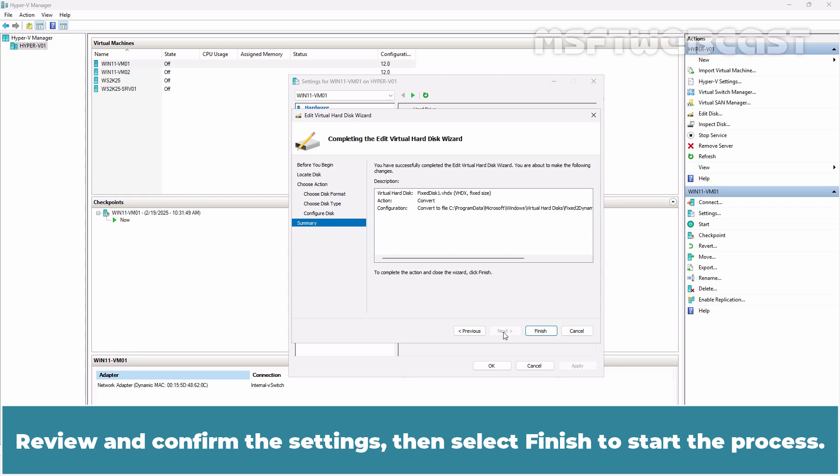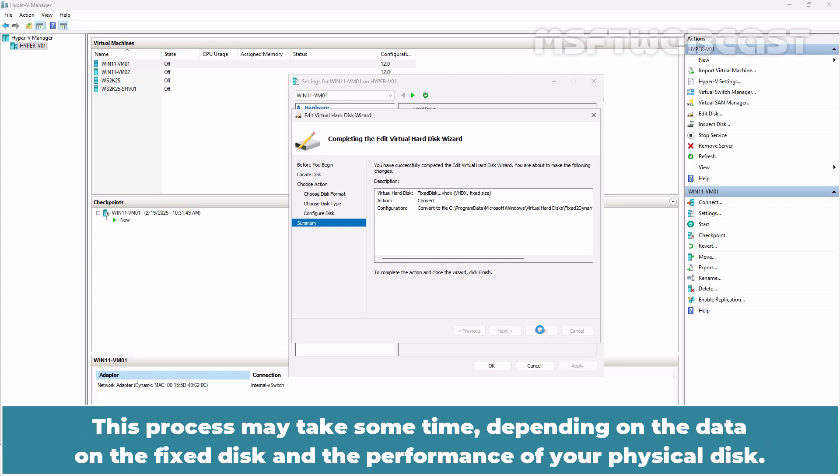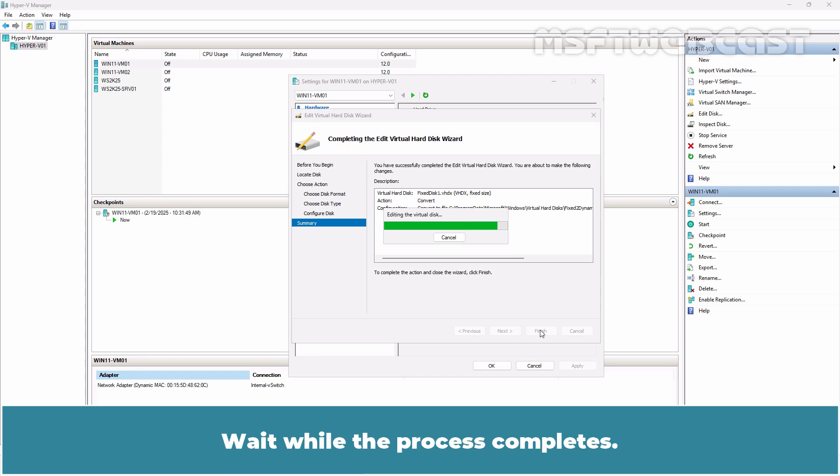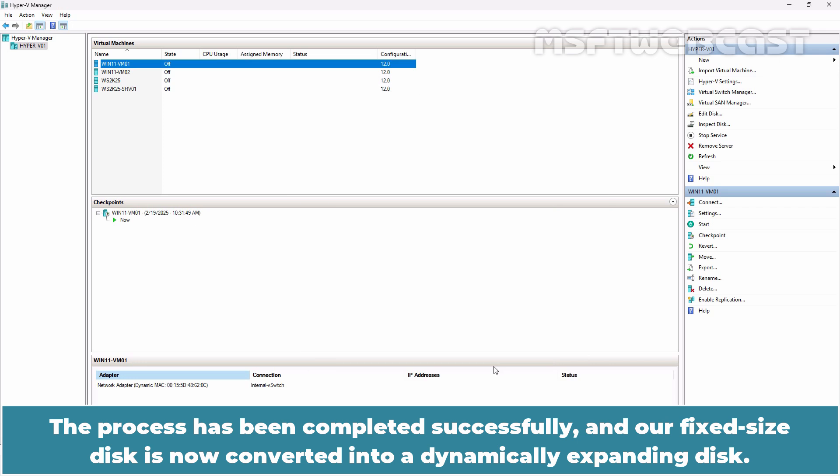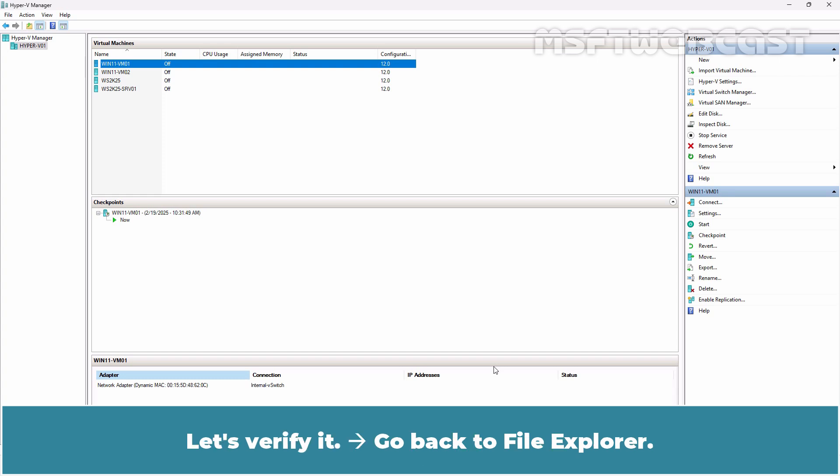Review and confirm the settings and then select Finish to start the process. This process may take some time depending on the data on the fixed disk and the performance of your physical disk. Wait while the process completes. Click OK. The process has been completed successfully and our fixed size disk is now converted into a dynamically expanding disk.